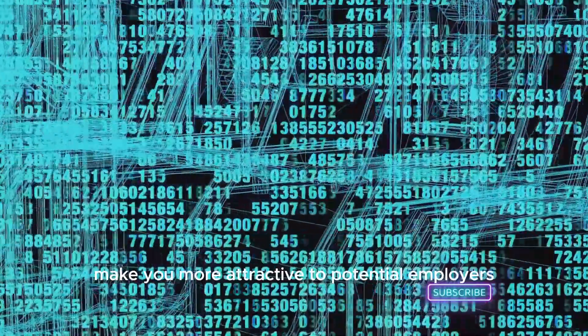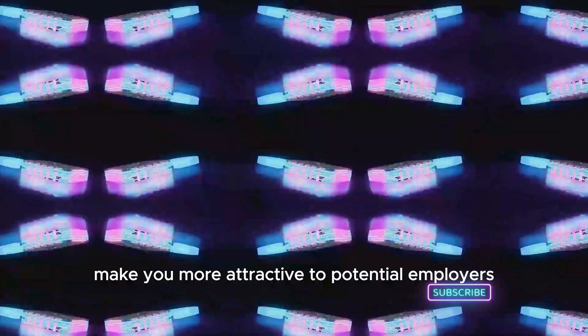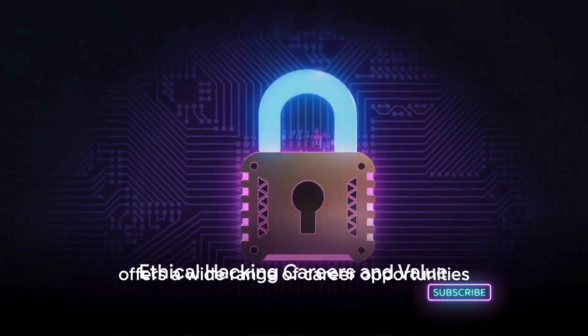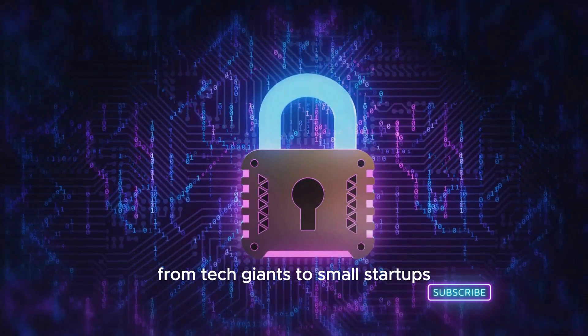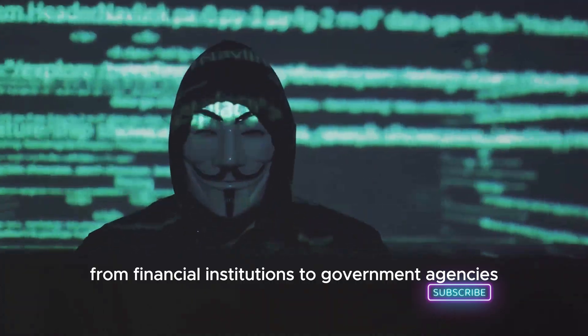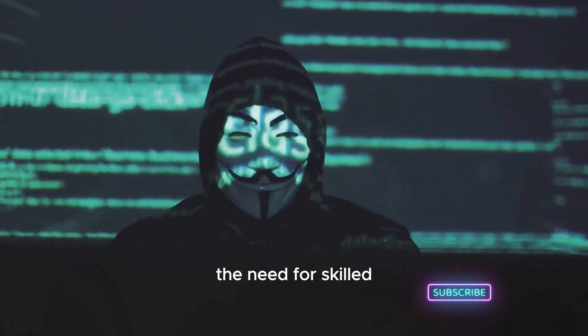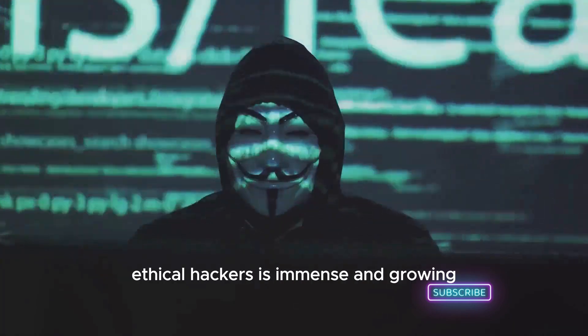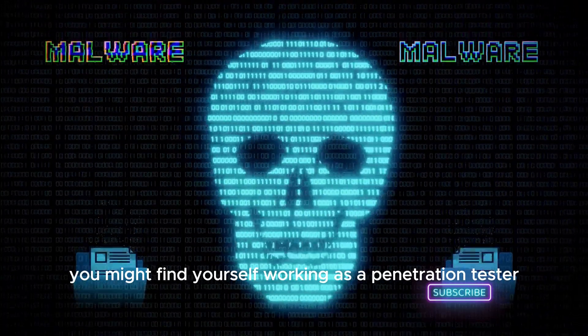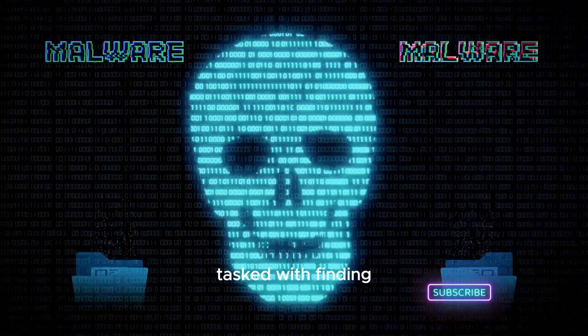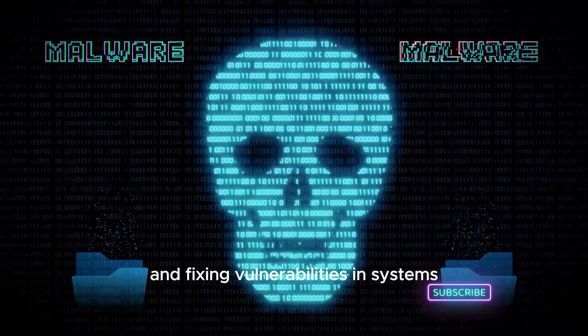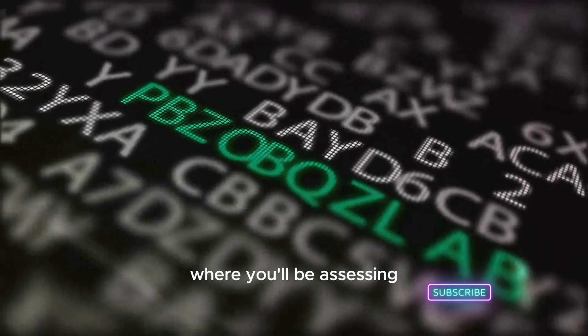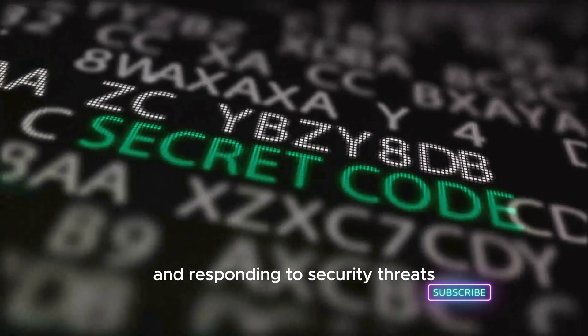Ethical hacking offers a wide range of career opportunities, from tech giants to small startups, from financial institutions to government agencies. The need for skilled ethical hackers is immense and growing. You might find yourself working as a penetration tester, tasked with finding and fixing vulnerabilities in systems, or perhaps as a security analyst where you'll be assessing and responding to security threats.